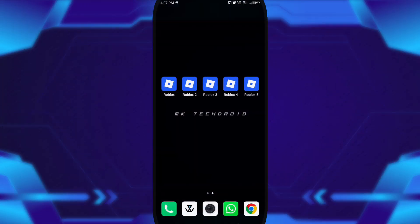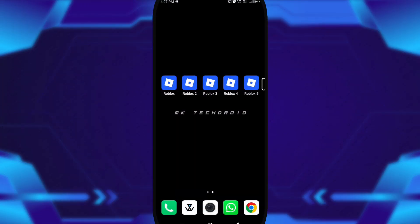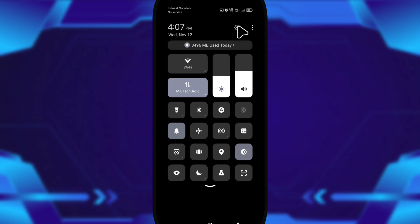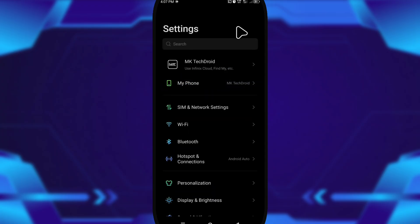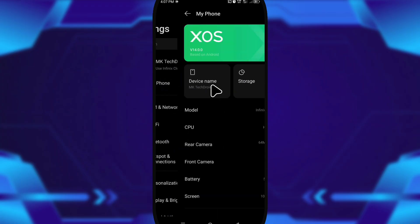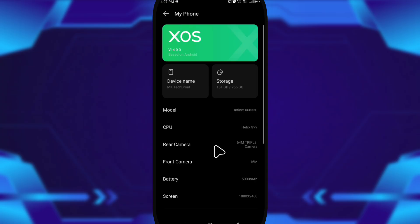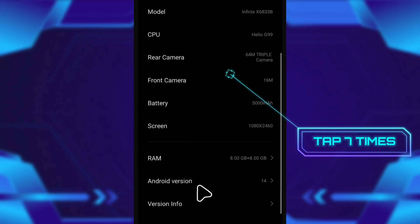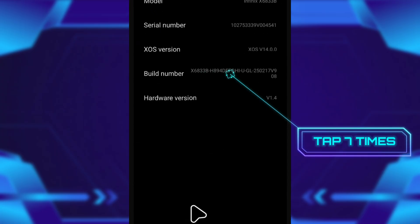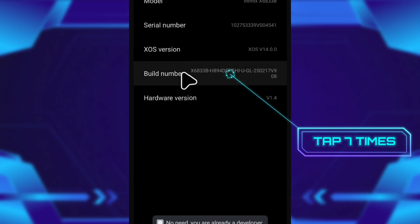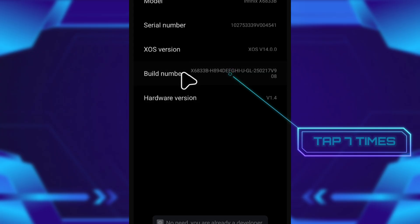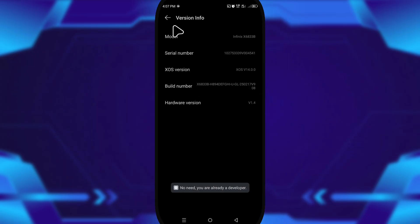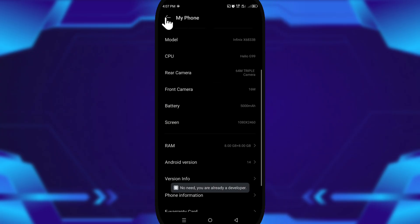First, I went into Android settings, scrolled until I found About Phone, then opened version info. The classic move: tapping build number seven times to unlock developer options. Every Android tweak starts like that.